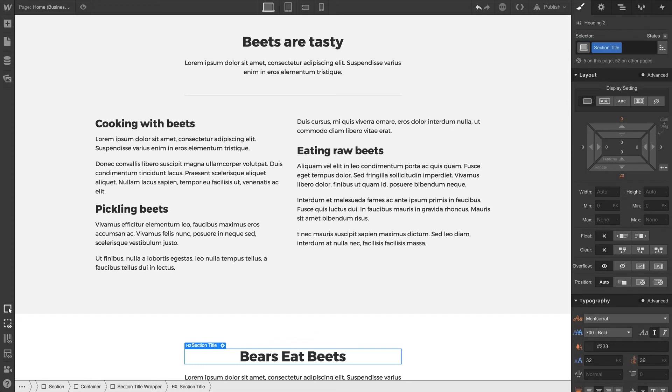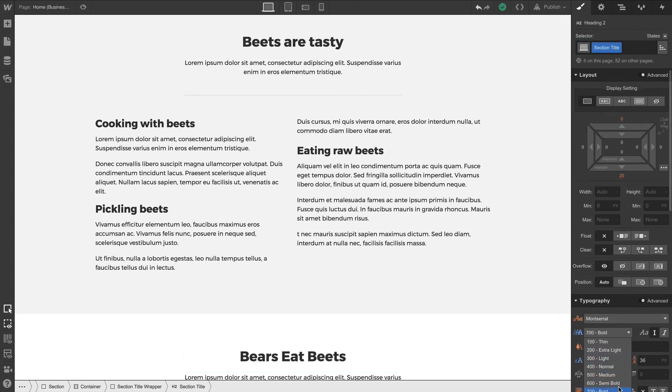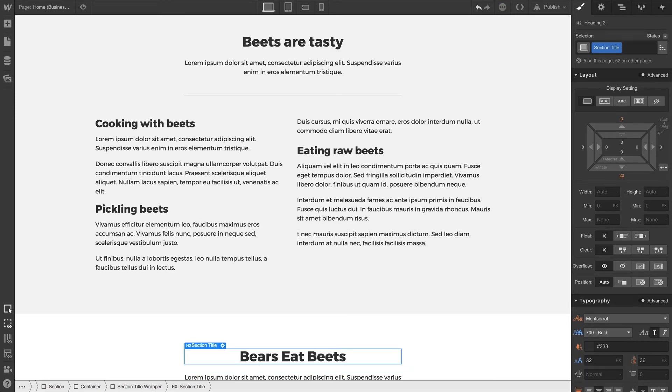And when a class is applied to all these different headings, we can make a change on one of them, like changing the font weight, and it'll apply to each element using that class.